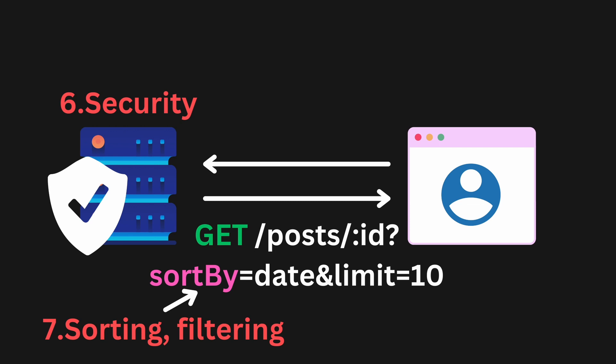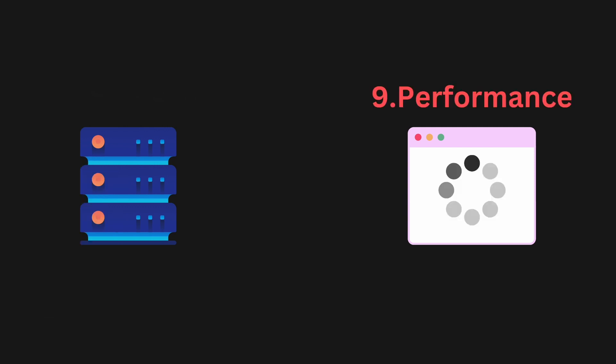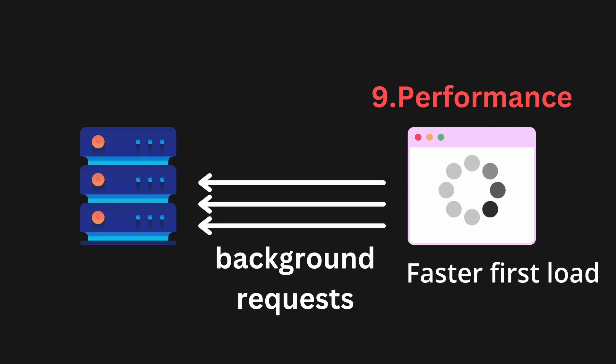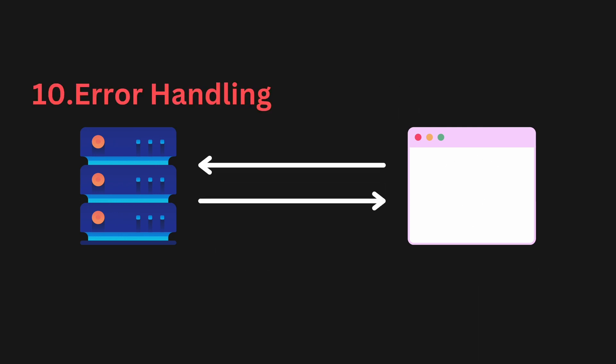Then there is the aspect of querying and sorting. How do you retrieve and sort data based on certain properties in the query? Pagination is also important. You don't want to get all data in one request. You need to paginate it using some sort of query limiting. Performance is also crucial in API design. Imagine an app loading for the first time, it's better to have it load the website without making a server query initially, and then make background requests as the site is loading.